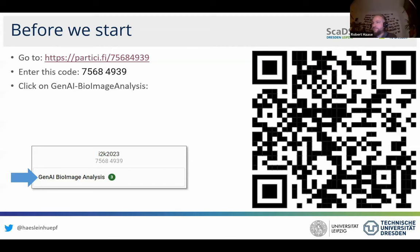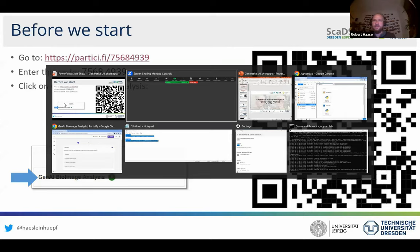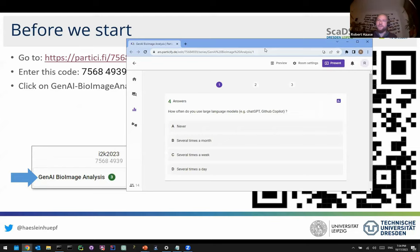It is three questions at the end, and we can also have a look at the results, maybe even live while you are doing this, so that we get an overview about all three questions.